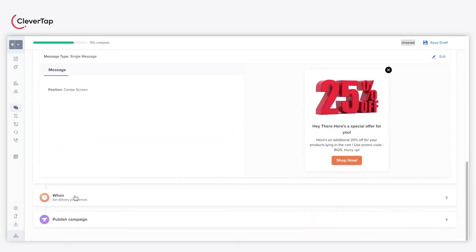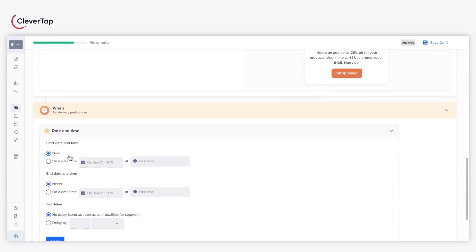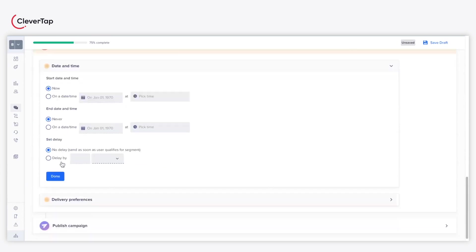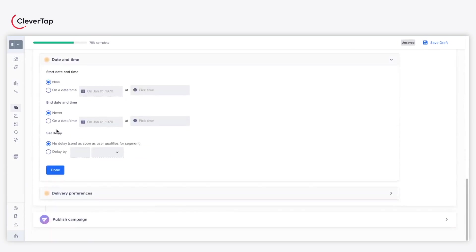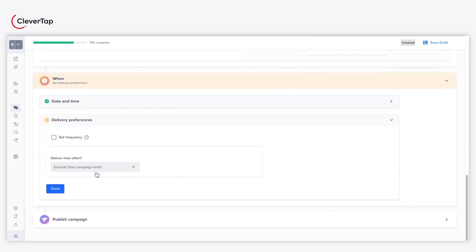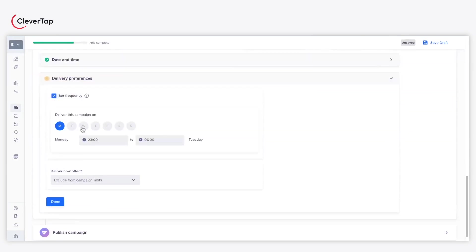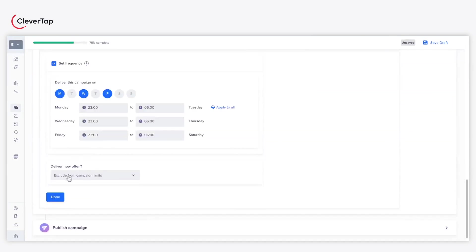Now, set the start and end date for your Web Pop-Up campaign under the When section. Define how frequently in a week you wish to deliver the Web Pop-Up campaign and proceed to the final stage by clicking Done.